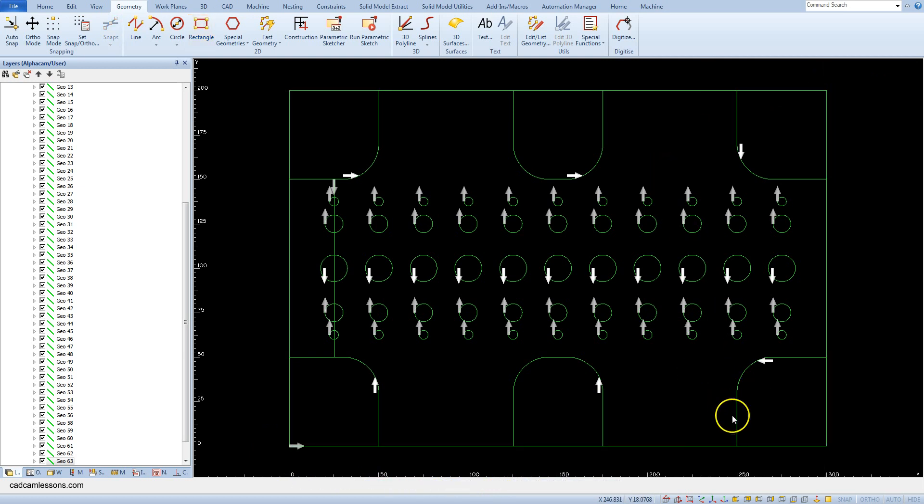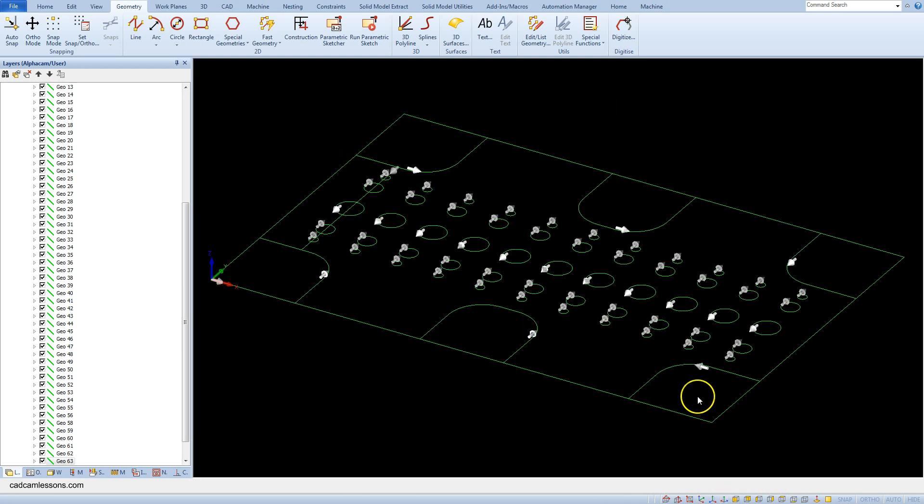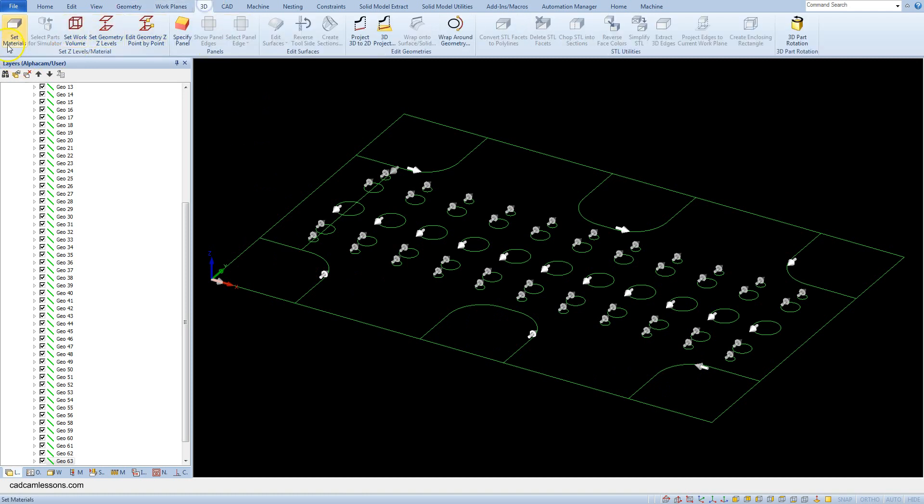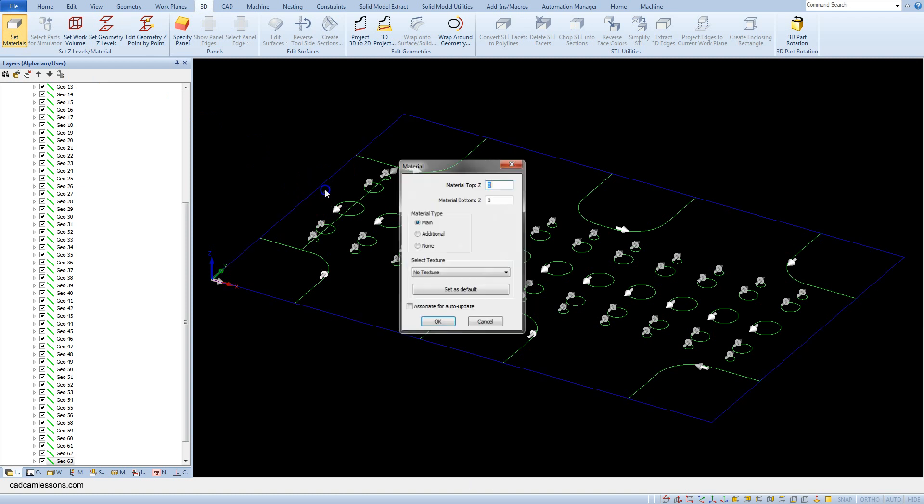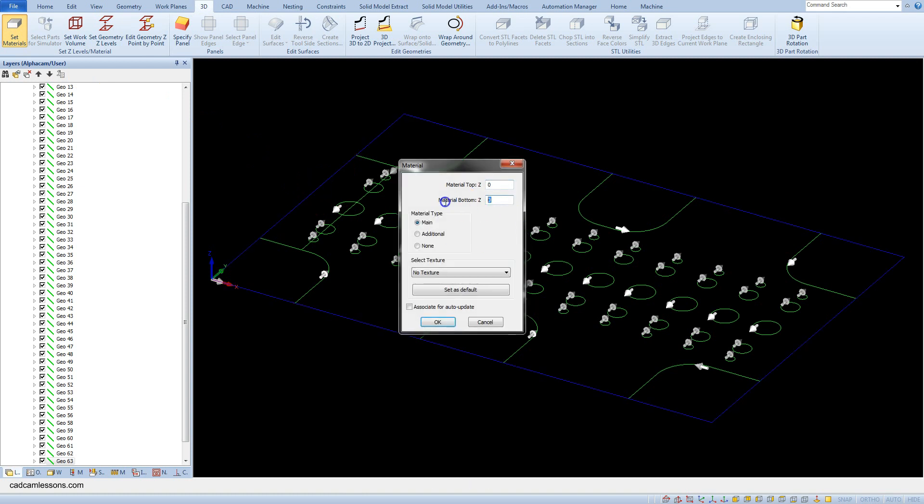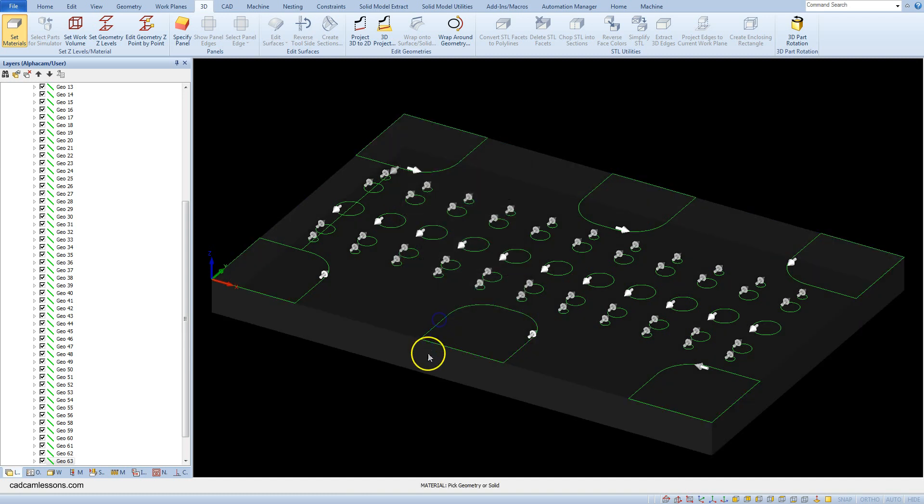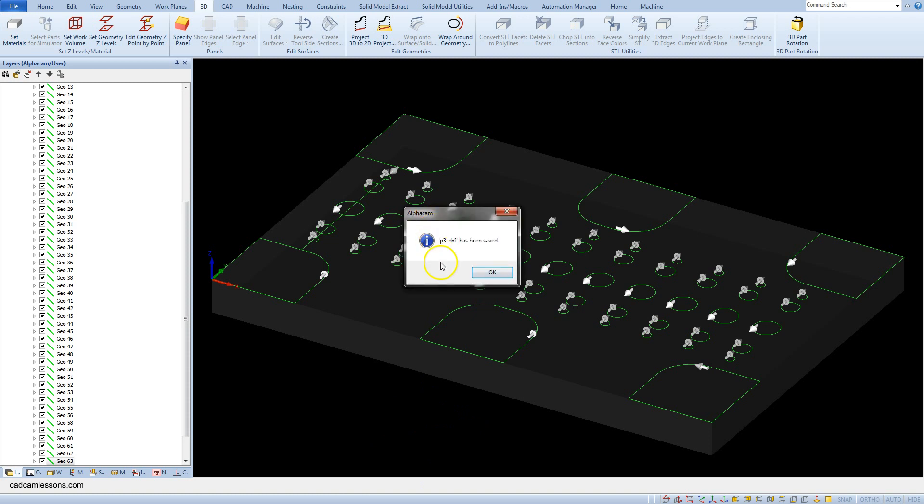Let's set the material 3D. Set materials, select the rectangle, and as bottom z type in here minus 20. Let's save this file and save this as p3 dxf.